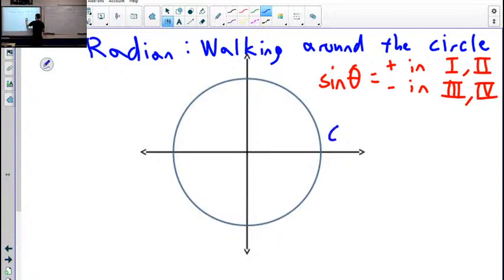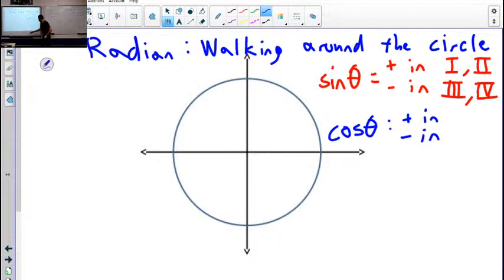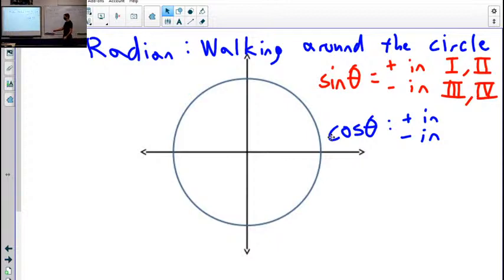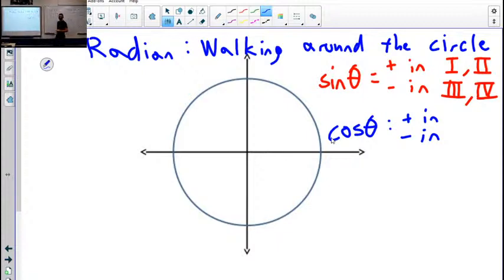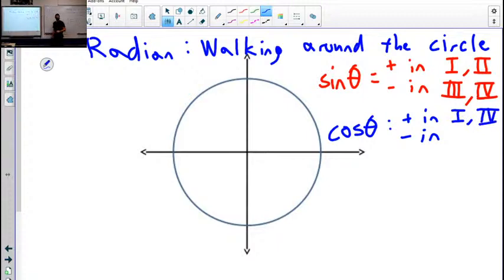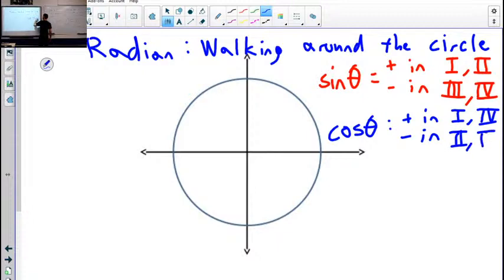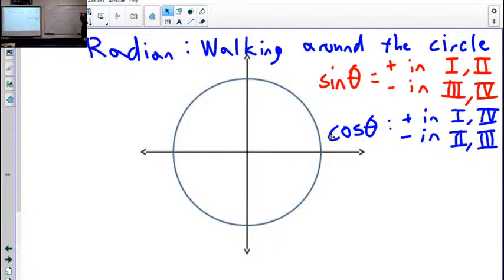Then when we have cosine — remember, cosine is measuring the horizontal change. So when is that horizontal length positive, and where is it negative? Where's cosine positive? One and four. We are negative in two and three. Over here, our horizontal distance is negative. So cosine, the horizontal distance, is positive in quadrants one and four, and it's negative in quadrants two and three.